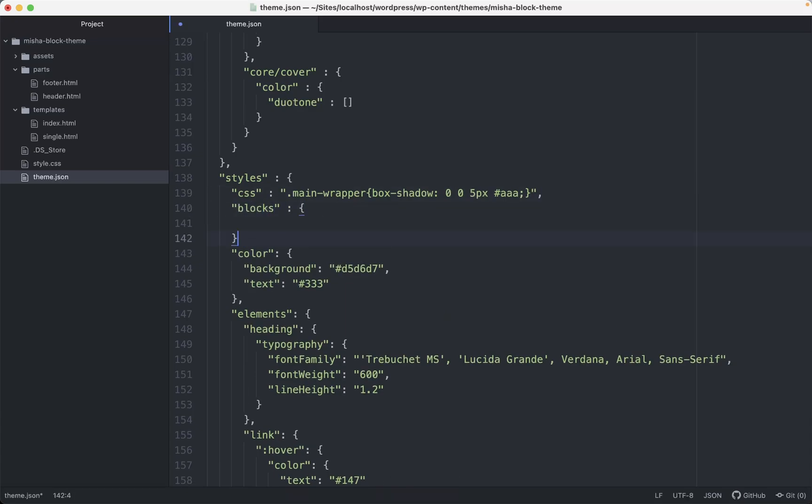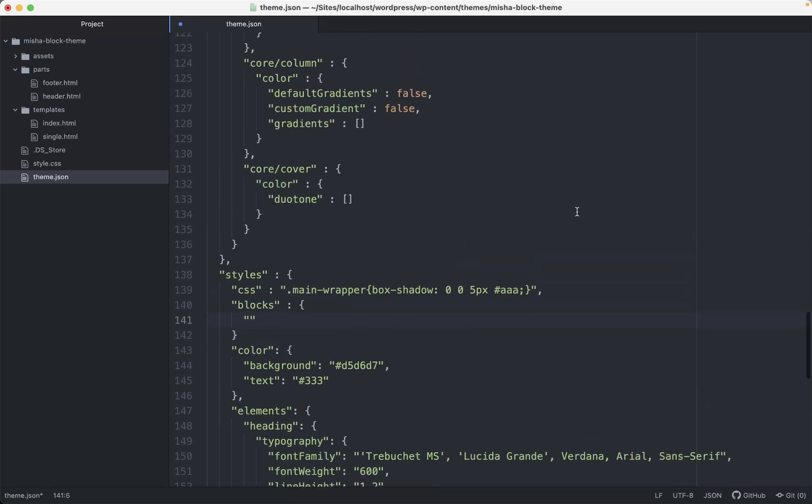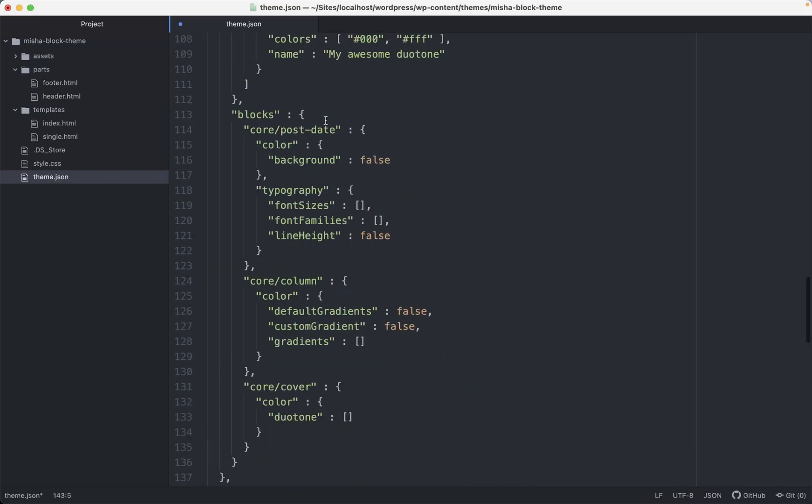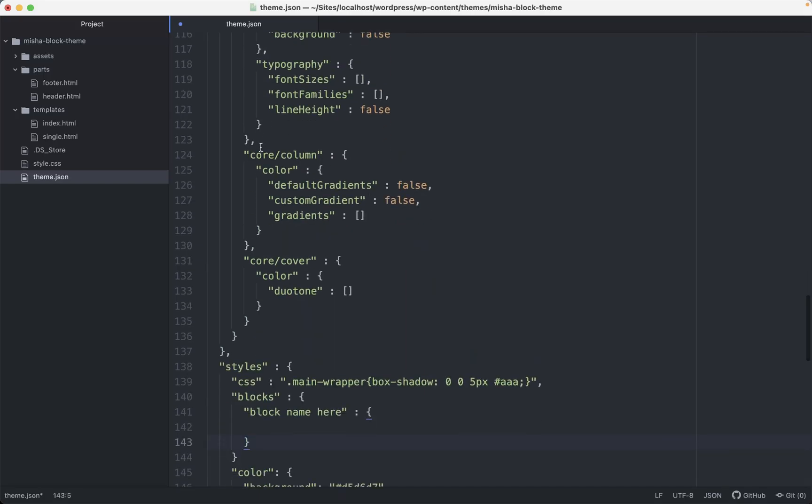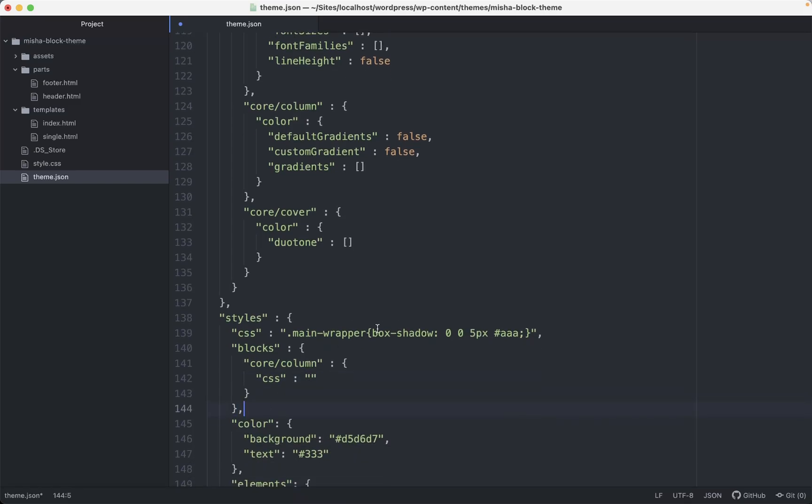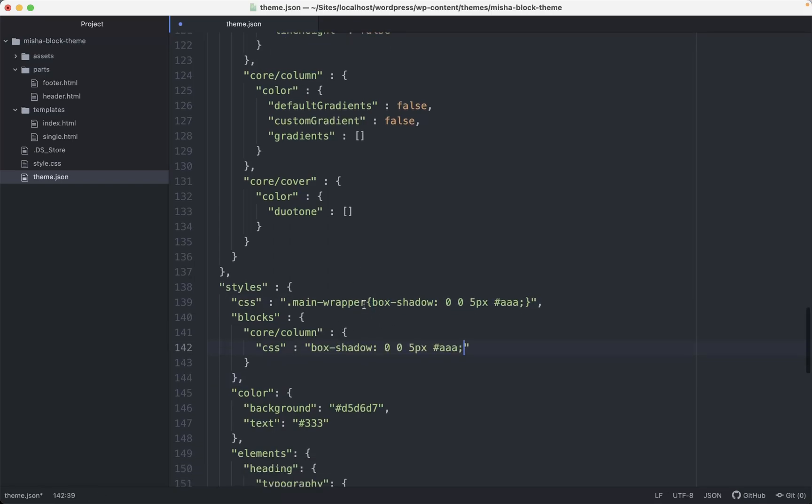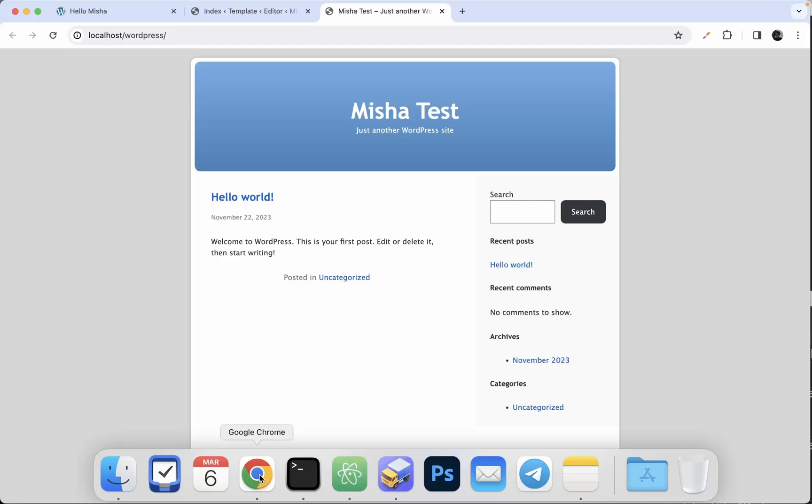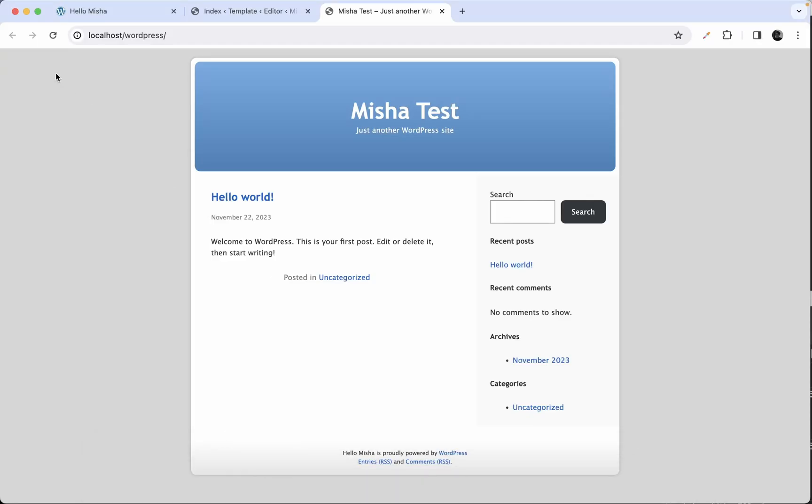I'm just gonna add blocks here. And here I need to add a block name. Just like this, just like here. For example, let's say it's gonna be a column block. And then we need to add CSS. That's pretty much it. Let's say, just as an example, let's add a box shadow as well. Why not? Save that. And yes, as you can see, both of our columns now have box shadows.